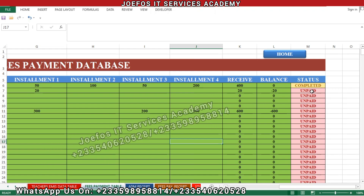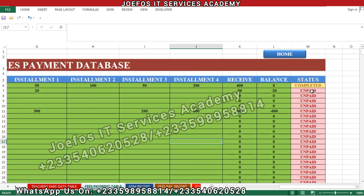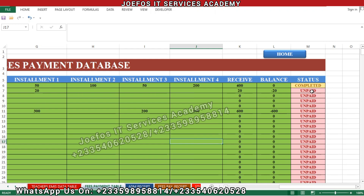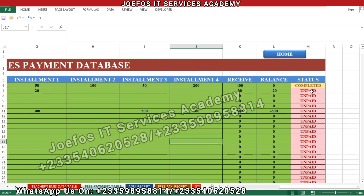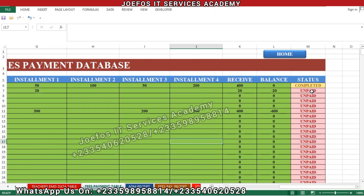In this lesson we are going to work on the fees payment receipt. We are going to insert the various formulas that can help us fetch data from the student fees payment database system onto the fees payment receipts. If you are new to the channel please subscribe and turn on the notification bell icon so that when we upload a new video you'll get a notification. Without wasting much time, let's get started.